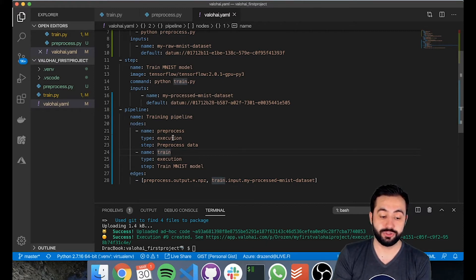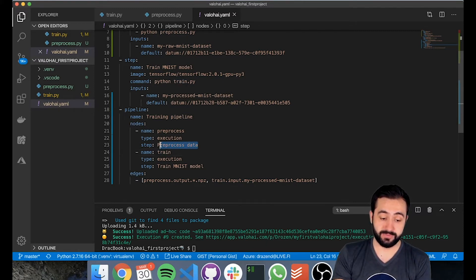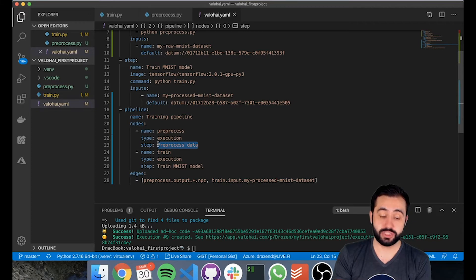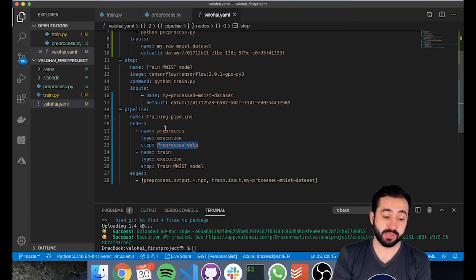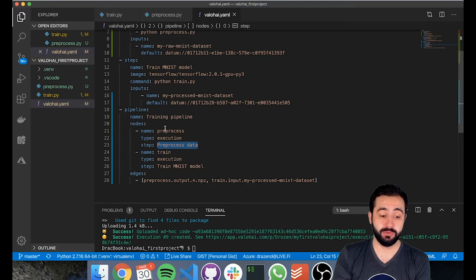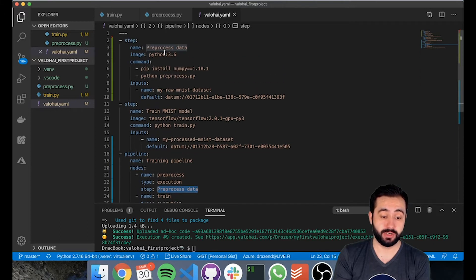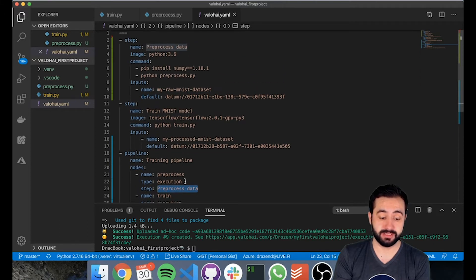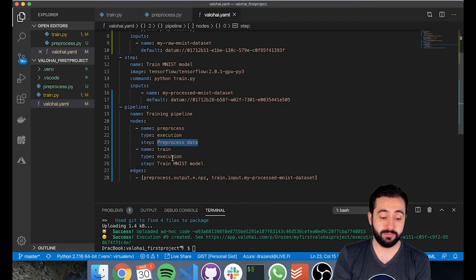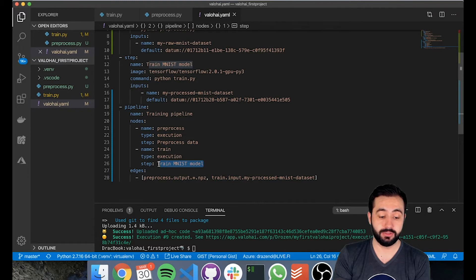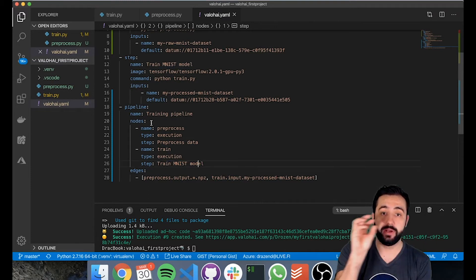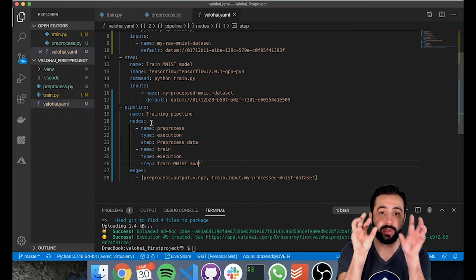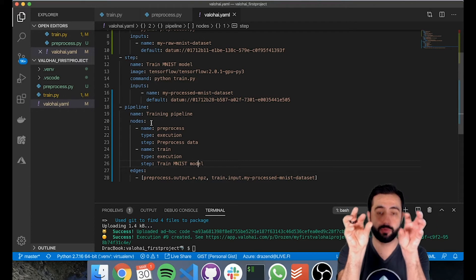Both are executions and over here we've defined which step should be executed as a part of this node. For the pre-processed one, we're going to run our pre-processed data step and for the train one, we're going to run the train model step. So now we've defined what are the two nodes that we want to run.